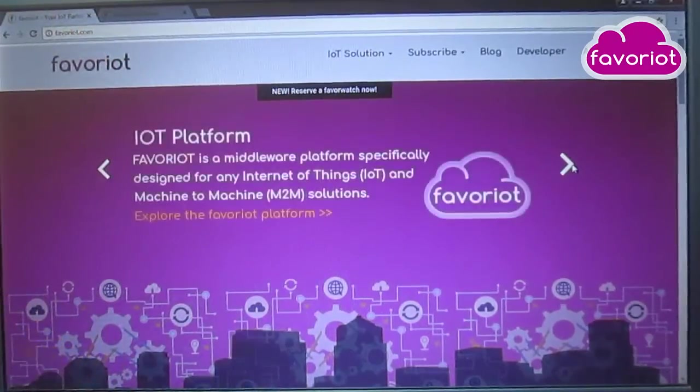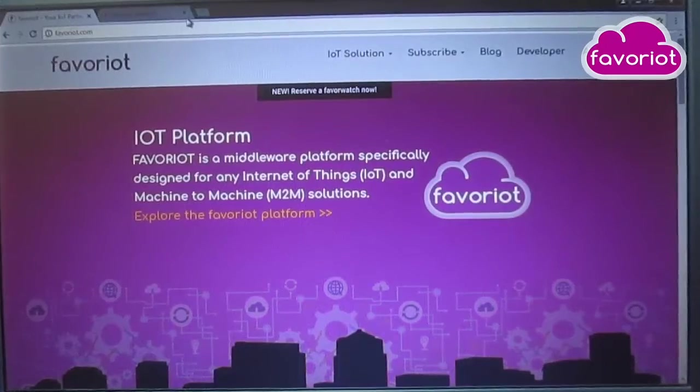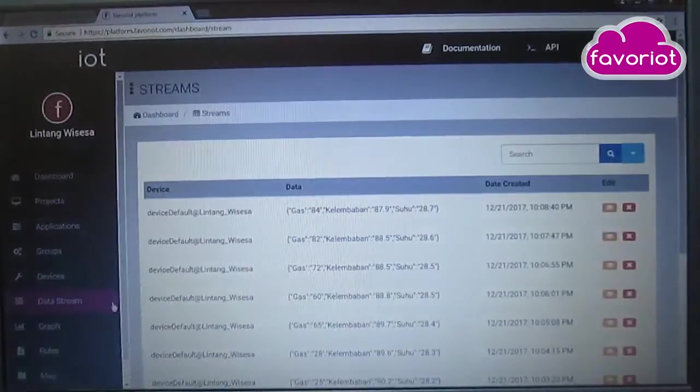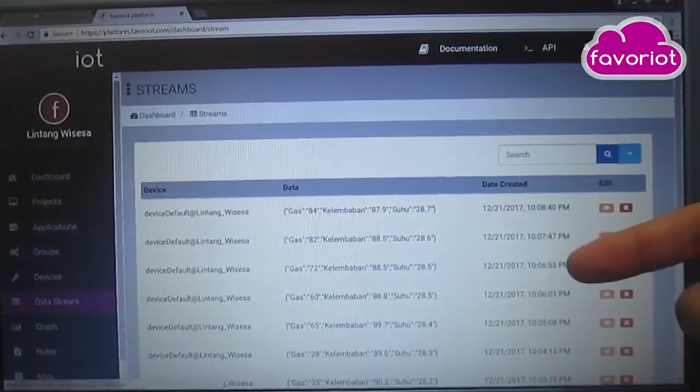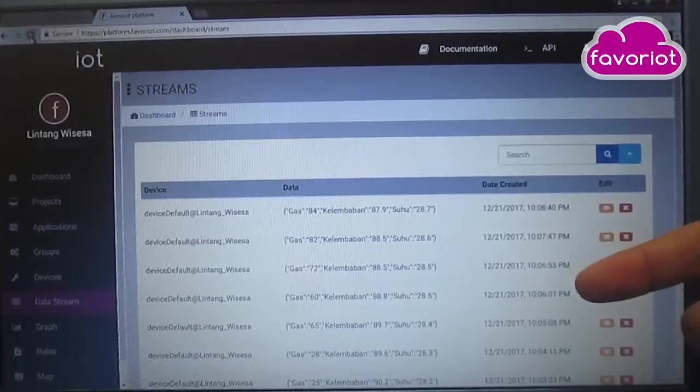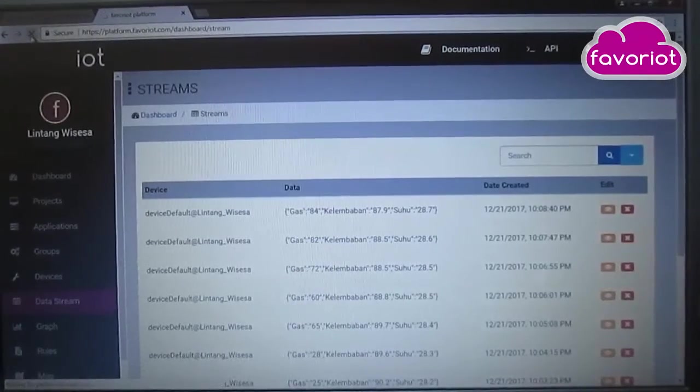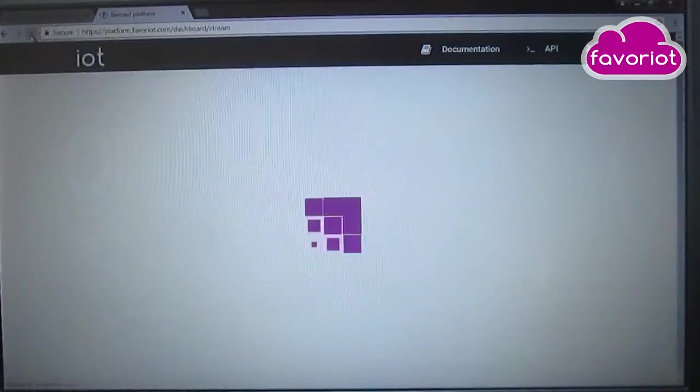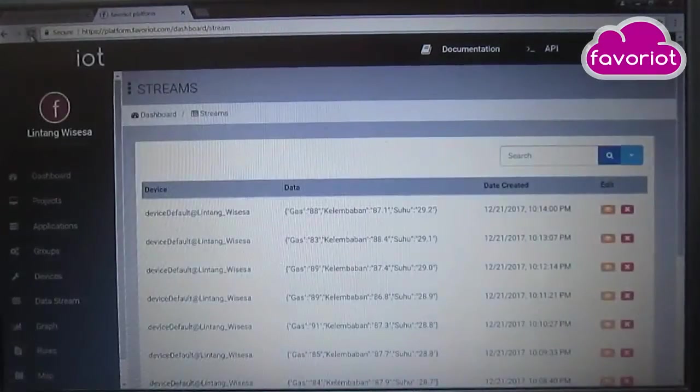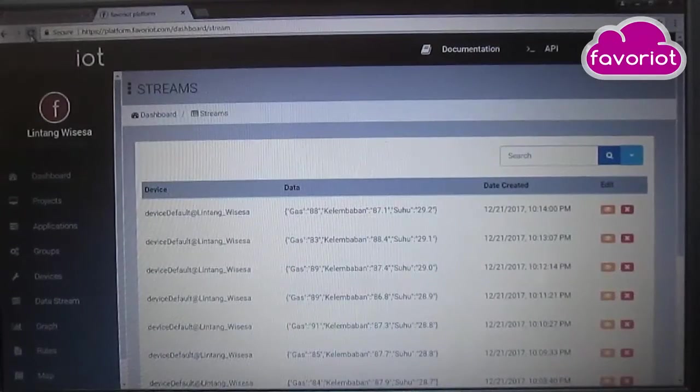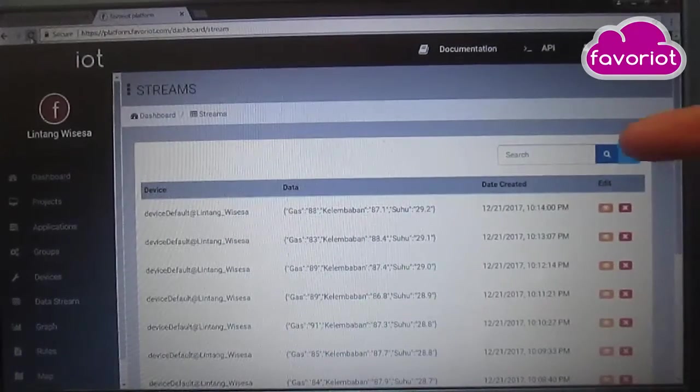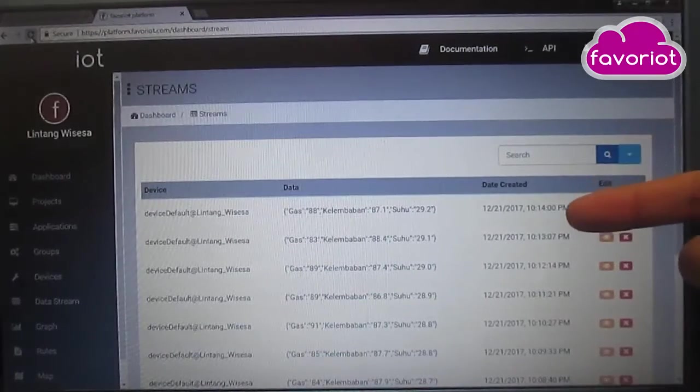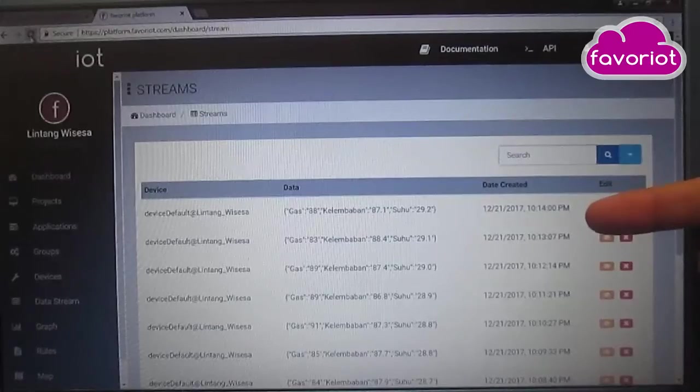data on Favoriot. We can see the database on data stream here. Let's refresh the page and we can see the last value that I sent in JSON, November 14th PM.